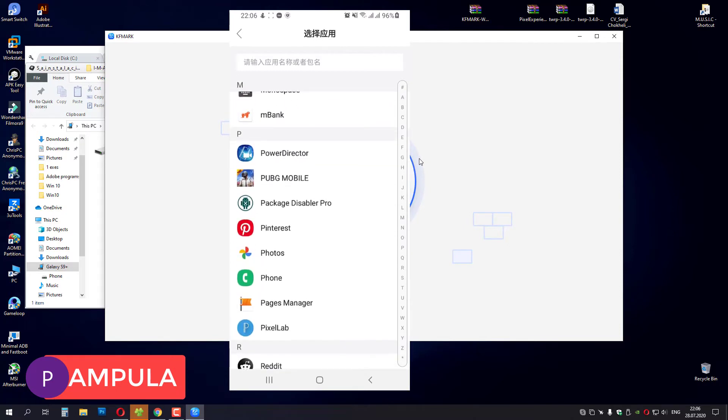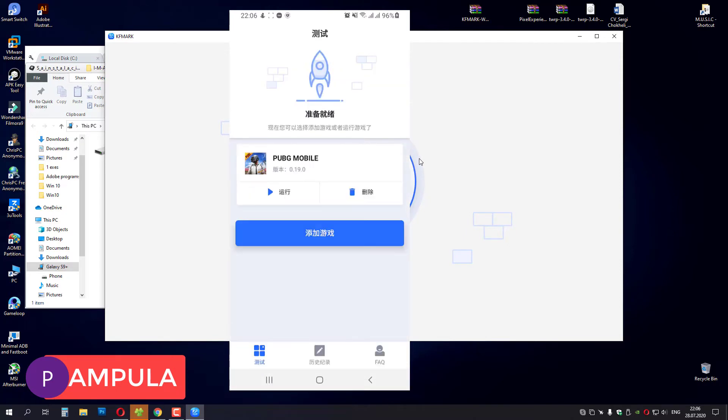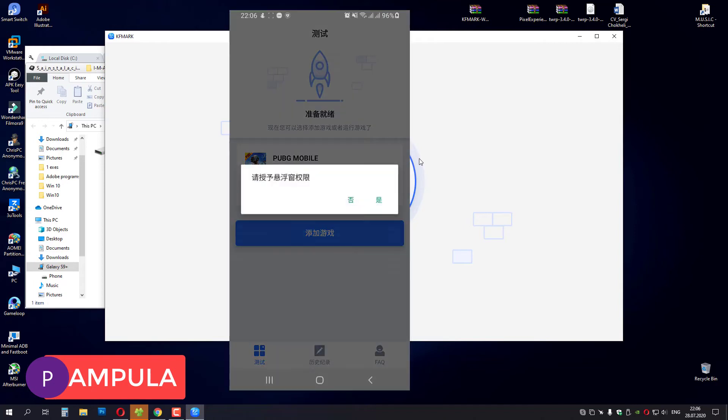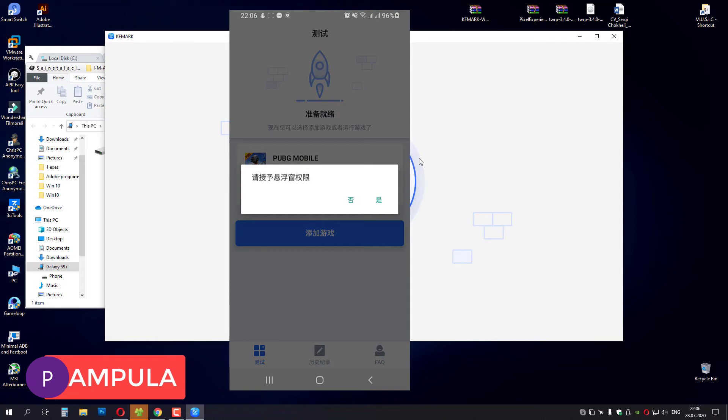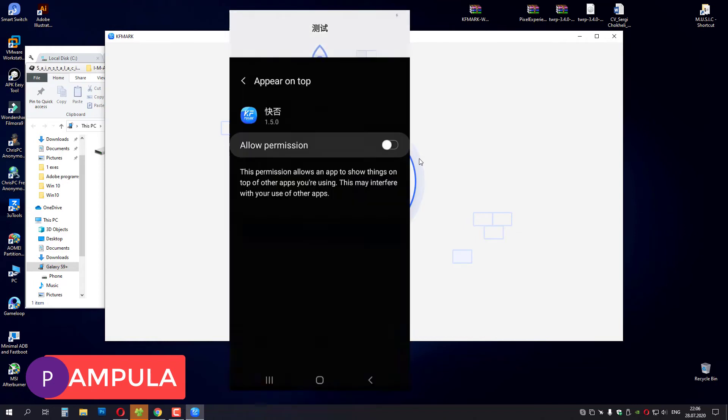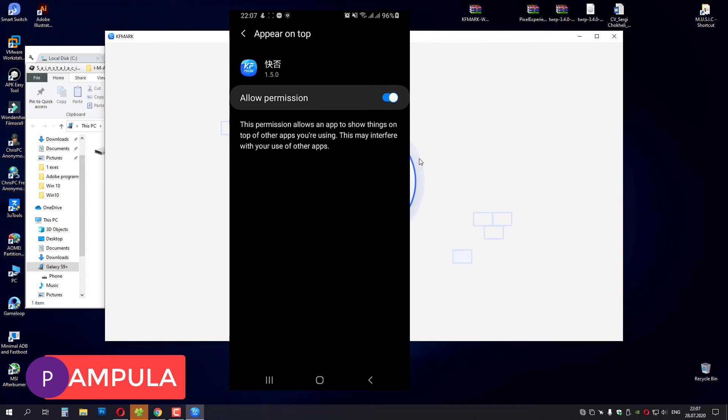PUBG Mobile, select it. And after selection, you have to press the play button here. And press on the right side. And give permission. Go back and press play button again.